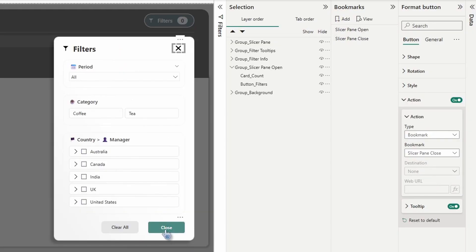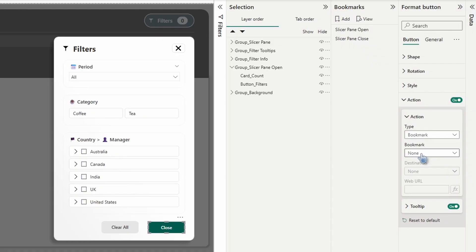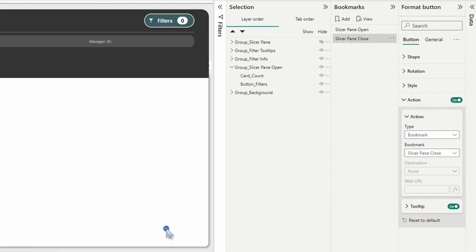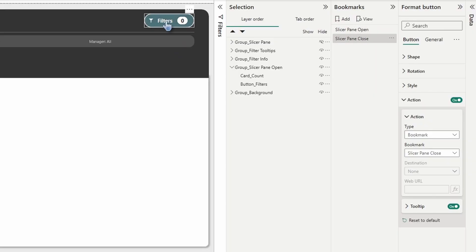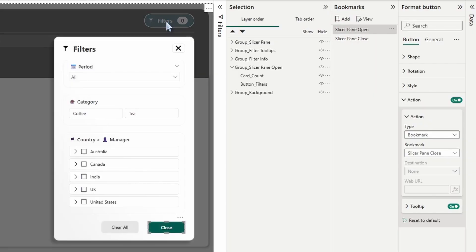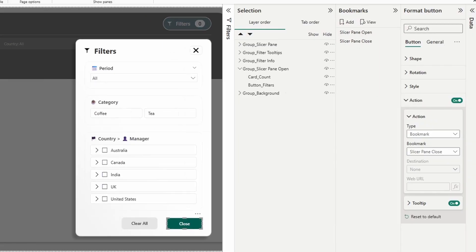Now let's select that close button, the bottom right corner, and assign the exact same bookmark, slicer pane close. Let's try it out. All right, that looks good. Let's try the X one. And that's working great.